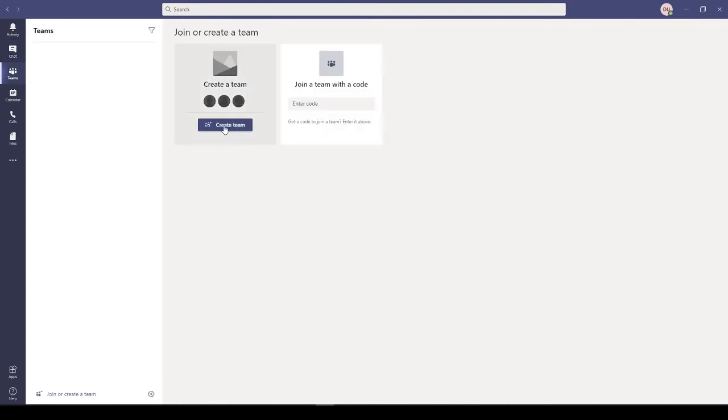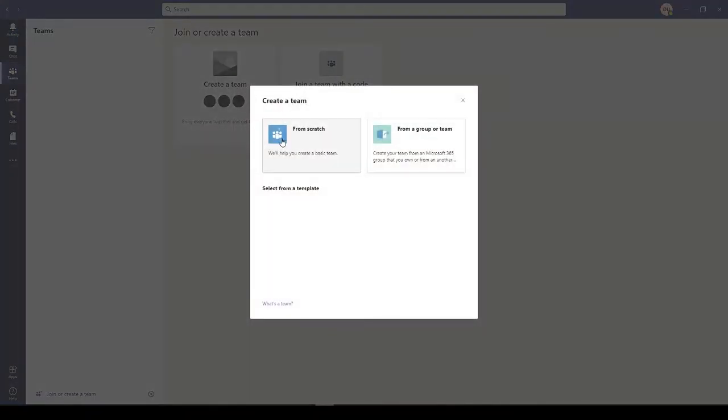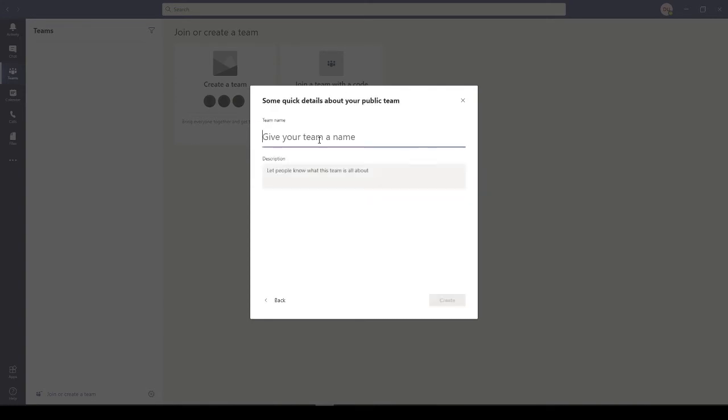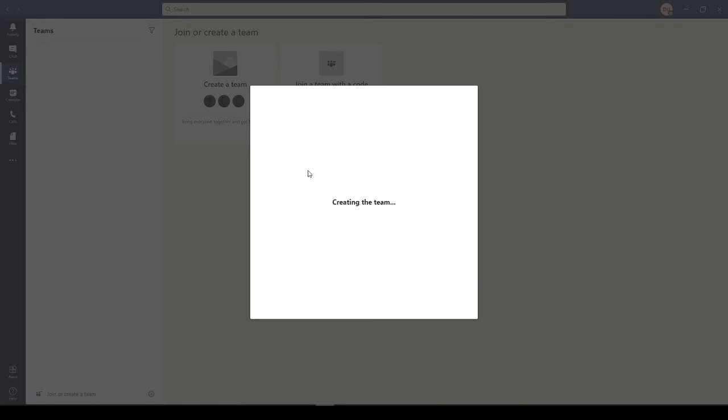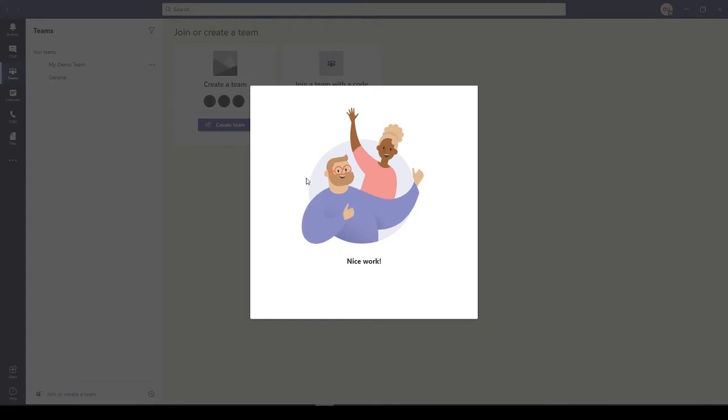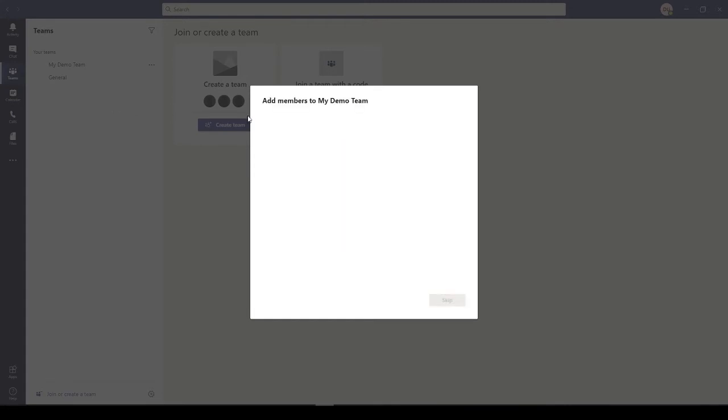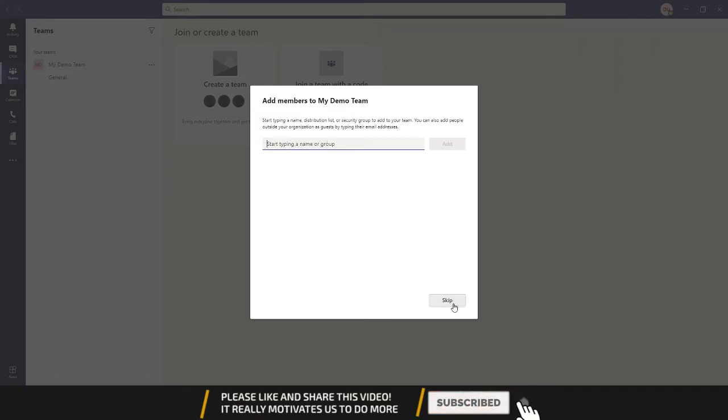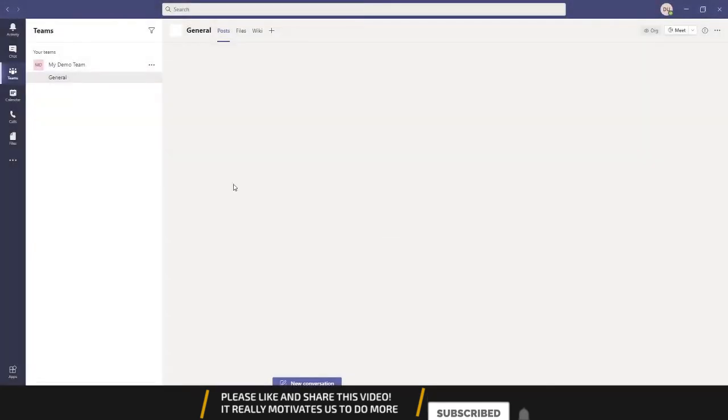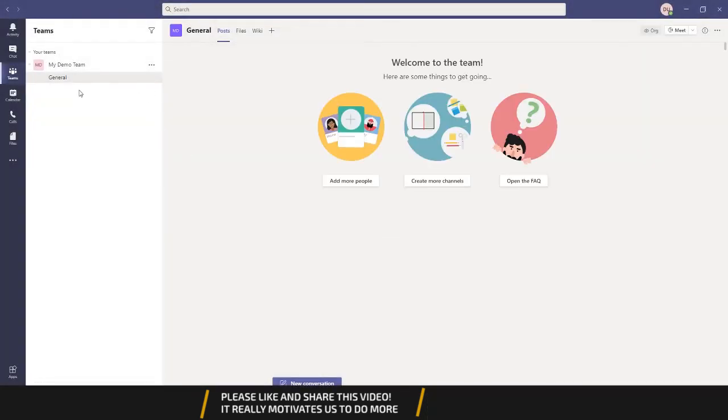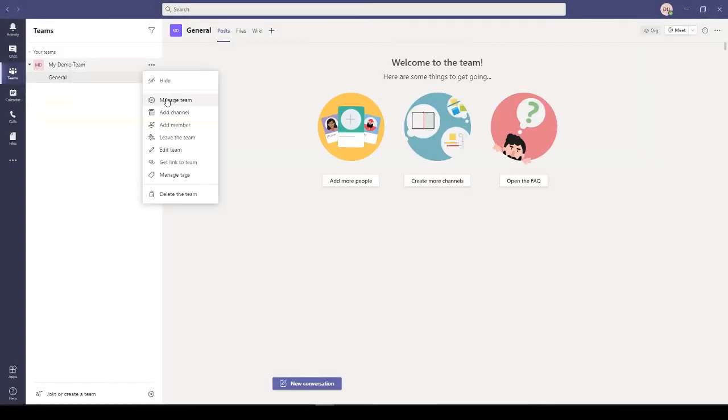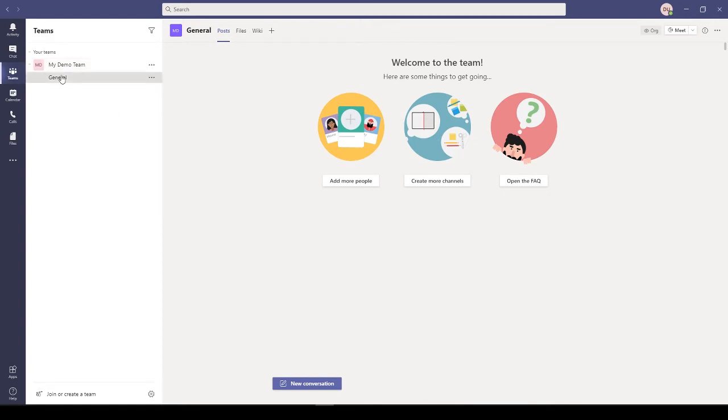I have my Teams here, so first of all I'll create a team. Now that my team is created, I can add members to it. For this demo, let's not add anyone. I have my team, I have my channel. You can add further channels to this team.